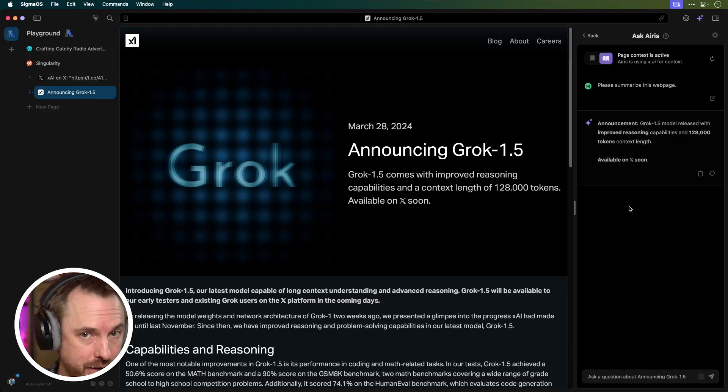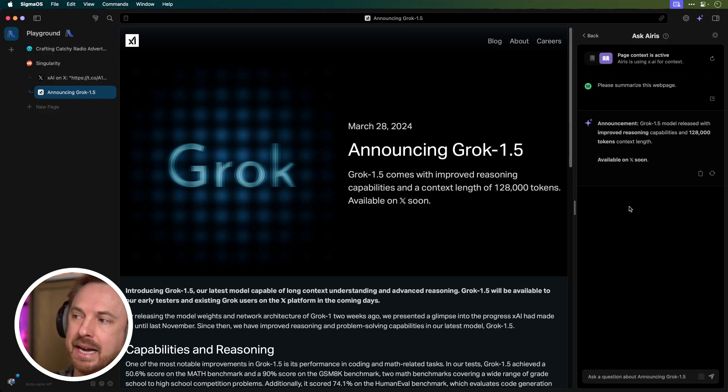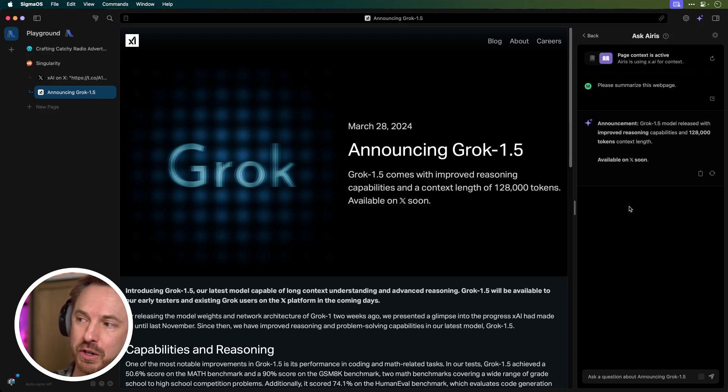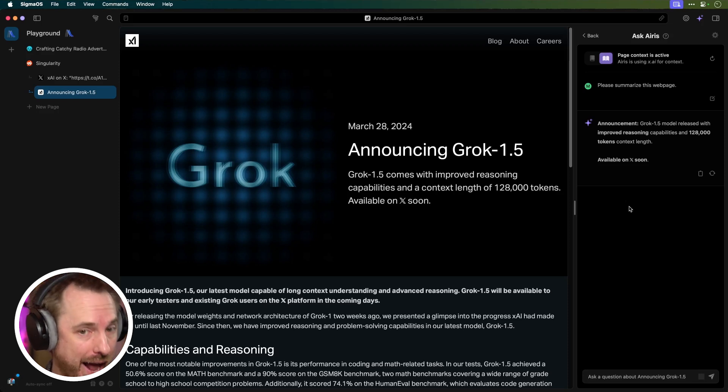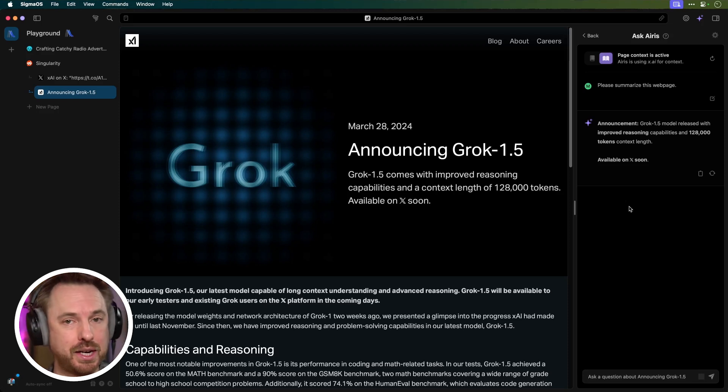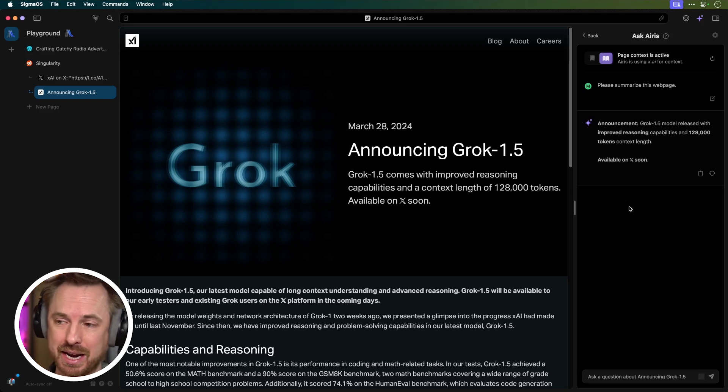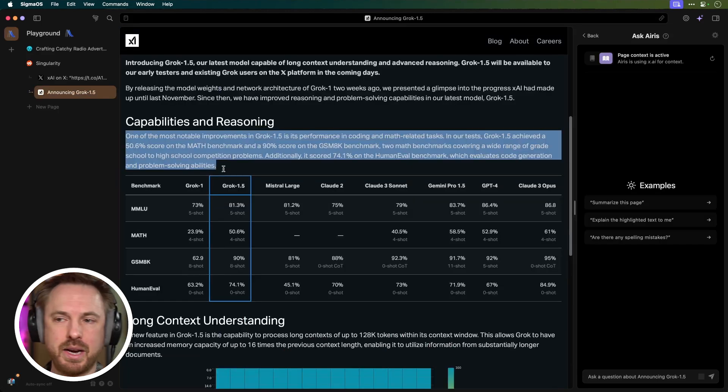So I've asked AERIS to summarize the Grok 1.5 announcement—model released with improved reasoning, 128,000 tokens context length, and available on X soon. So nice, succinct summaries, which is exactly what I need when I'm busy browsing around.